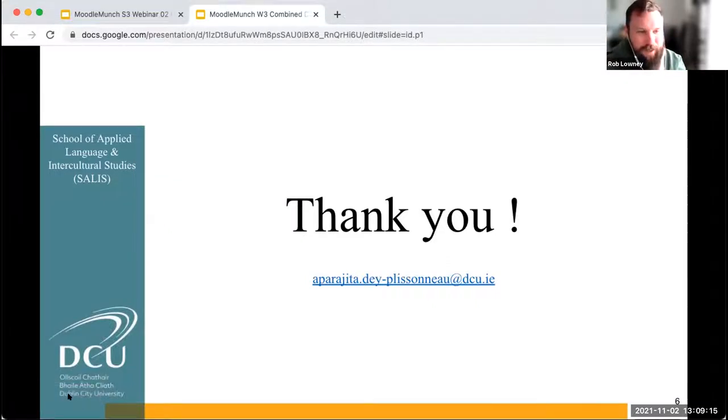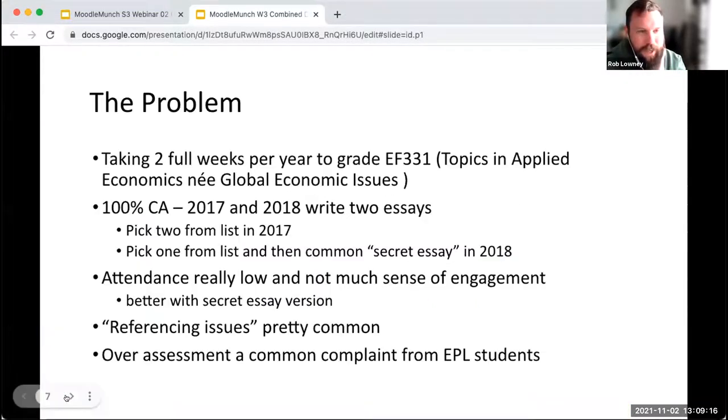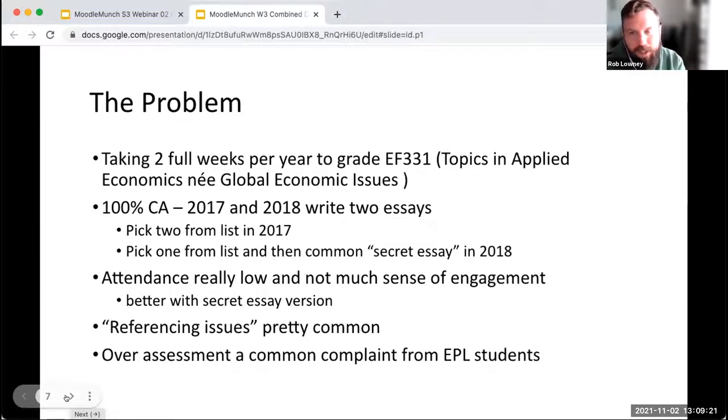I'd like to invite Robert Galander, a lecturer in business at DCU Business School, to tell us a little bit about what he has done with peer assessment in the past.